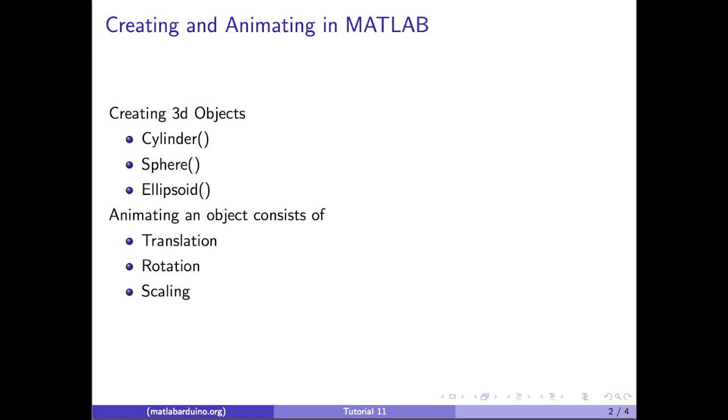MATLAB functions Cylinder, Sphere, and Ellipsoid are used to generate the coordinates of 3D objects. These coordinates are then visualized using surface commands. Animating an object consists of three fundamental operations: translation, rotation, and scaling.